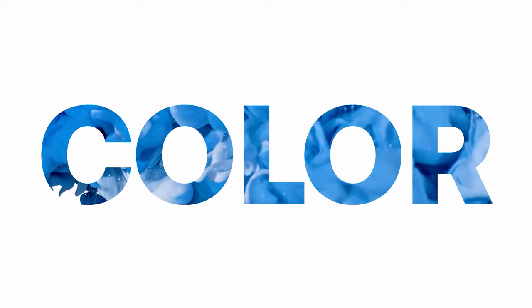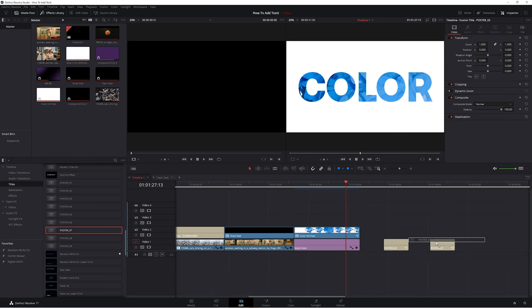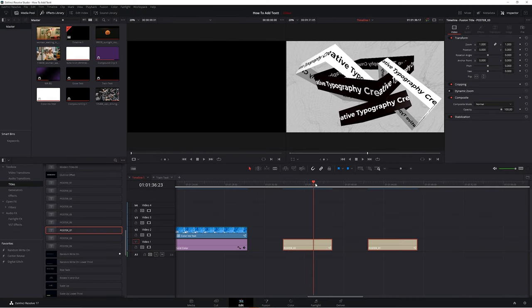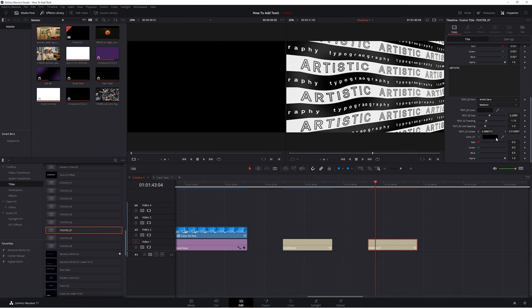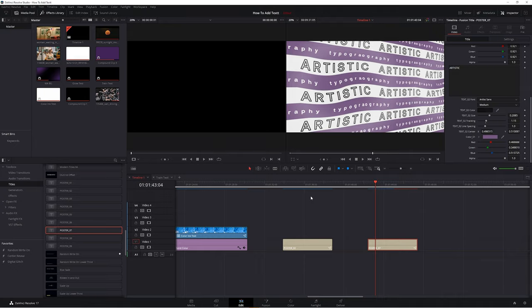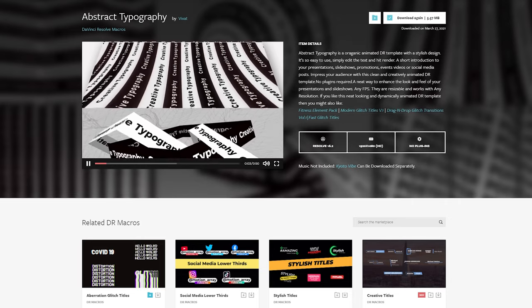Even if you're comfortable working with text in Resolve, you might want to download third-party templates and macros to save time. You'll find them underneath your Fusion title section, and you can click and drag them onto your timeline just like any other piece of text. These are a couple of options downloaded from motionarray.com — they're really complex and intricate, and would take a lot of time to create yourself. All you have to do is highlight it, go up to your inspector, and change the parameters like font, background color, and text content.